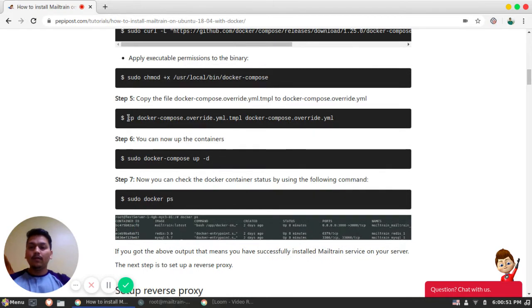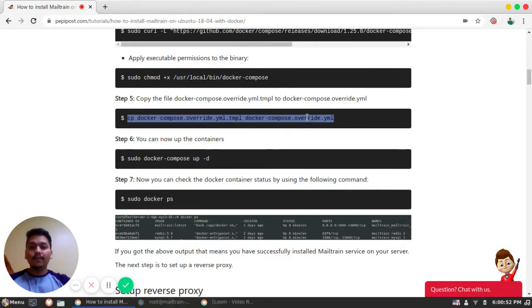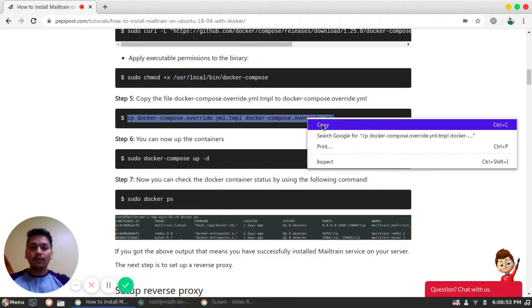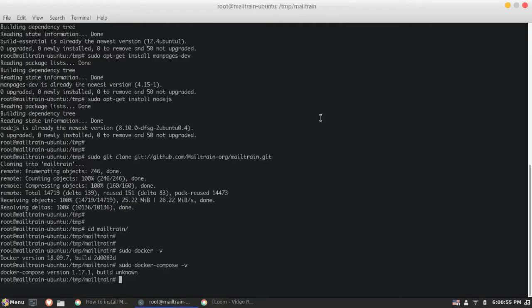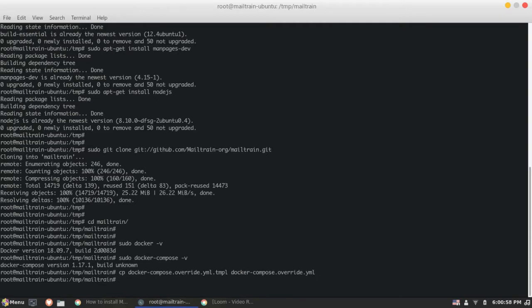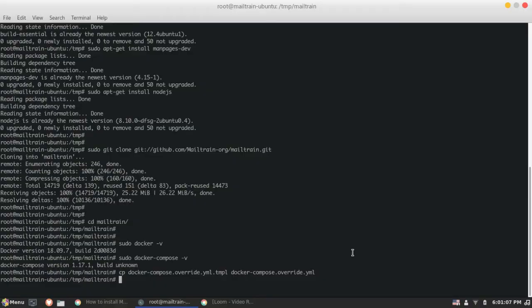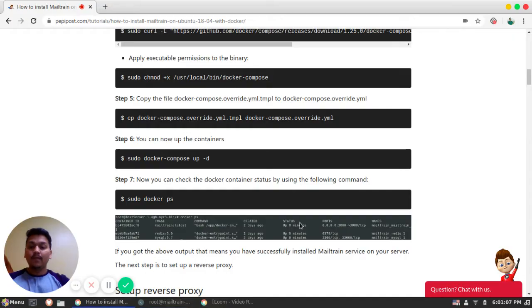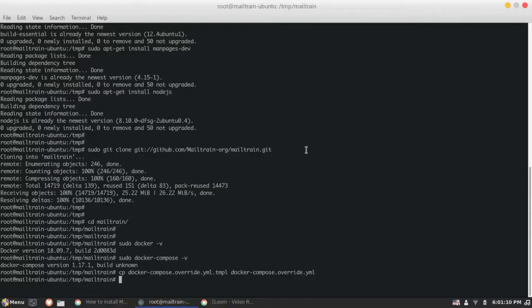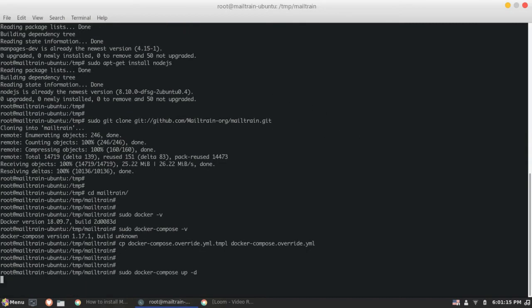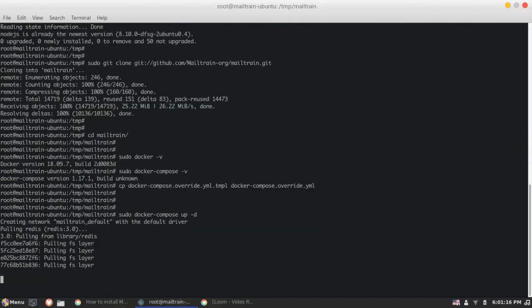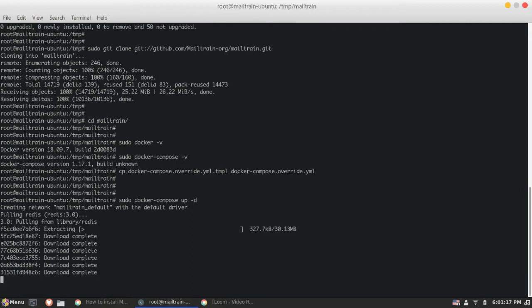So the next step is we will just copy this. In order to run, we will copy this Docker Compose to Docker Compose override yml and later, next step will be we will be just making our Docker Compose up and detached. So you can see it is extracting all those dependencies.